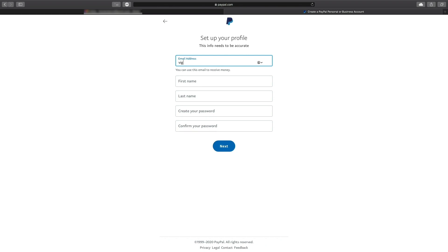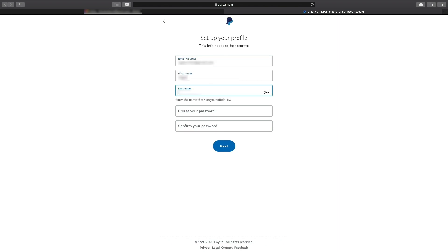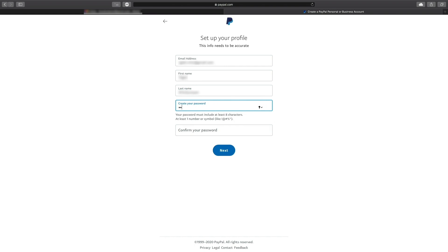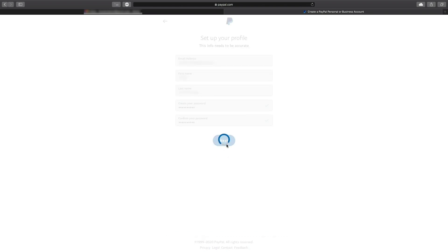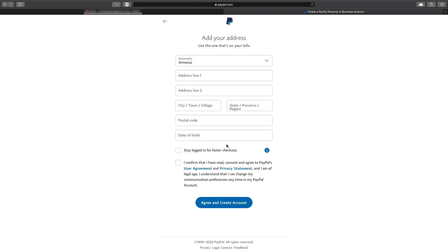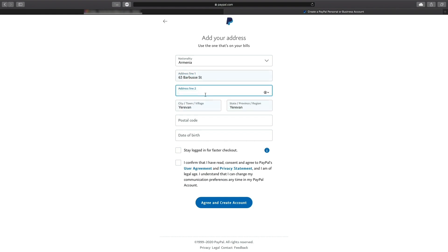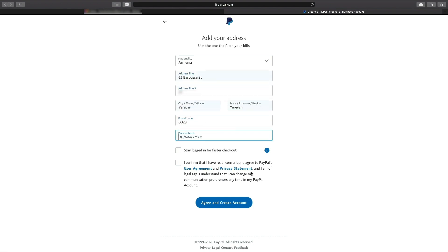it would be a good idea to start with a personal account which can be upgraded at a later date. The next step is to fill out the form that shows up with your name, email address, and password. Hit continue and then fill out the second form by selecting your nationality and typing in your address, phone number, and any other info that's required. Once you hit continue, your account will be created.